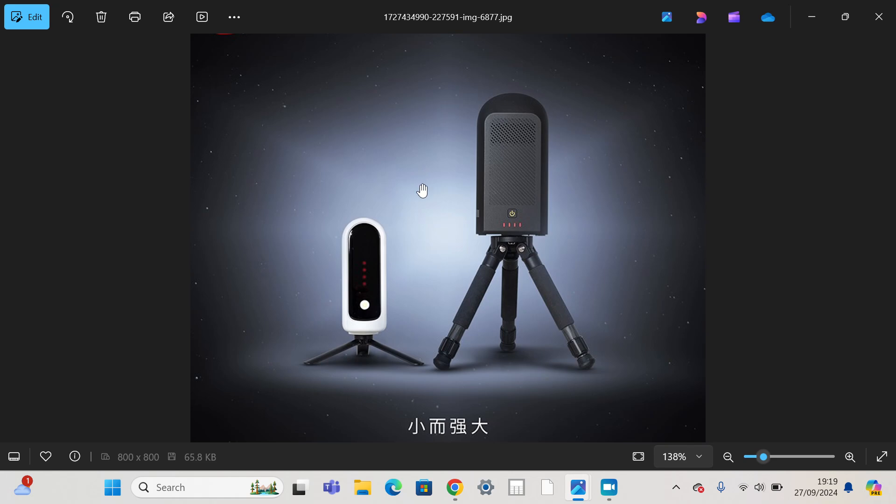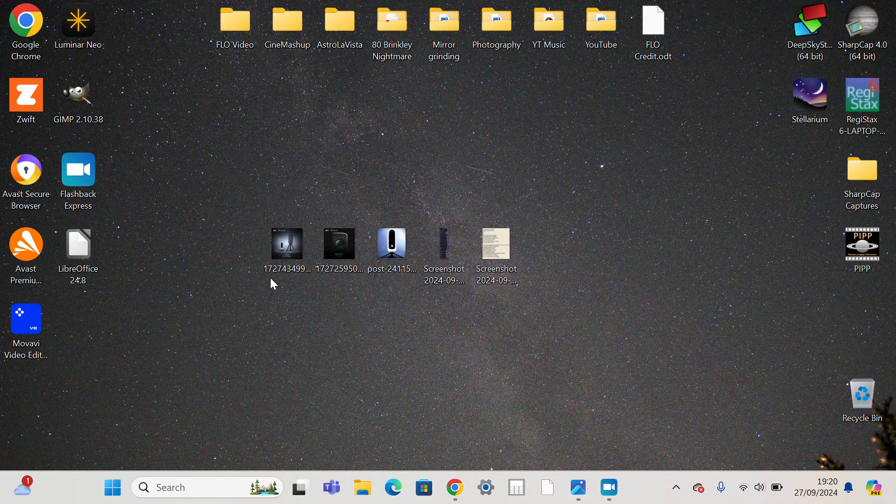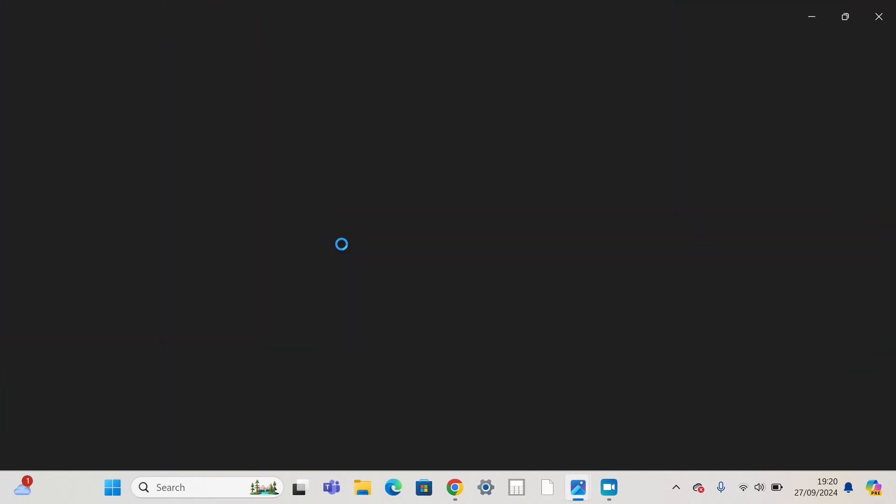And in which case ZWO are quite aggressive on pricing. I think they're going to possibly try and undercut them on price. Why I think they're going that direction, other than the size, is because if you look at this other picture, we can see they've gone for a dual lens setup, in similar vein to the Dwarf Labs Dwarf 3 and 2.